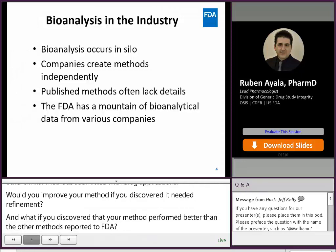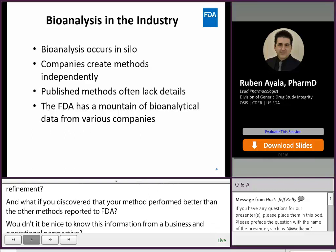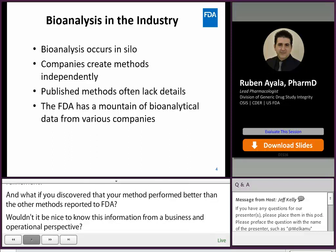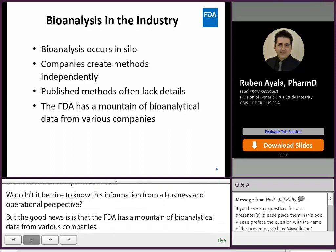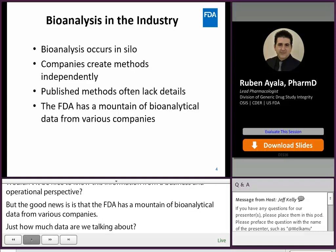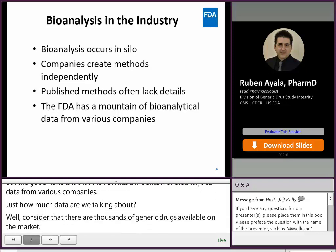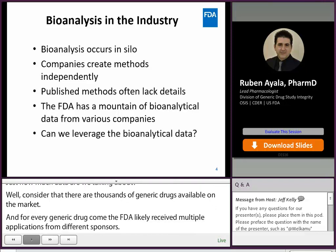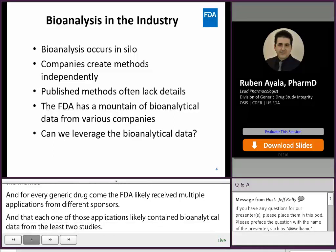The good news is that the FDA has a mountain of bioanalytical data from drug applications. Just how much data are we talking about? Consider there are thousands of generic drugs available in the marketplace, and for every generic drug the FDA likely received multiple applications from different sponsors, and each one of those applications likely contains bioanalytical data from at least two studies. That's a lot of data. The question is, can we leverage that bioanalytical data to inform on method performance and perhaps the conduct of FDA inspections?